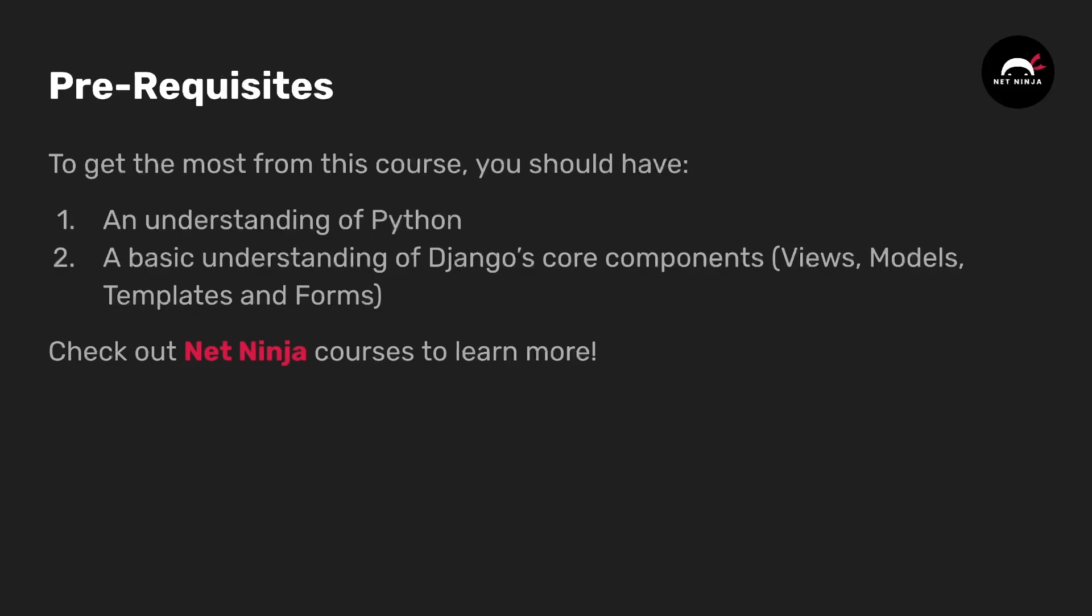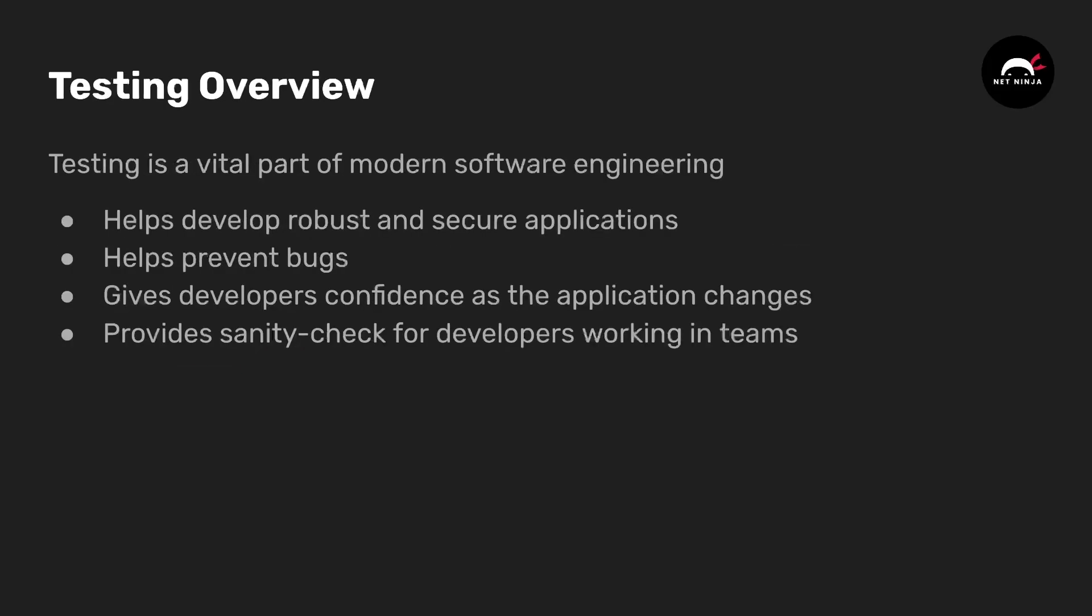Now this is going to be an introduction video so we're going to start with an overview of testing. Testing is a vital part of modern software engineering.